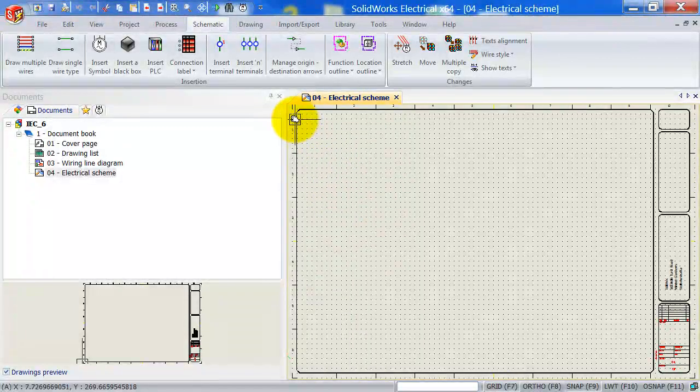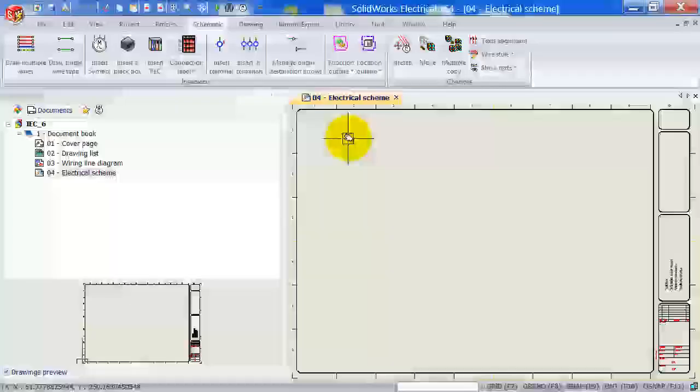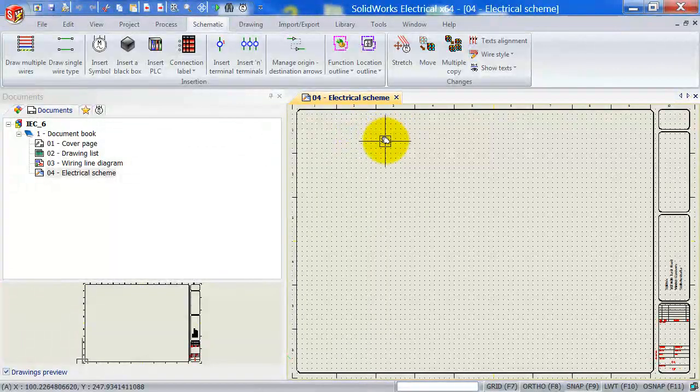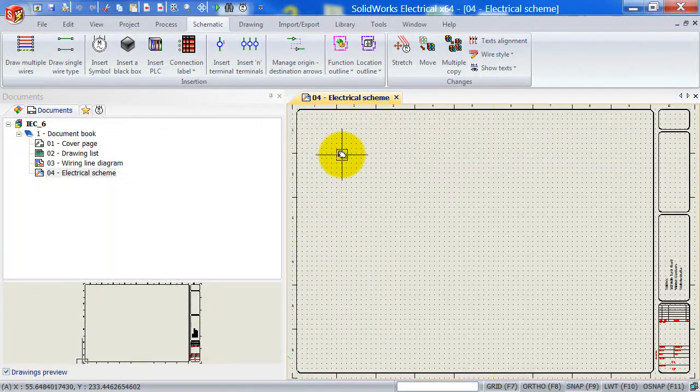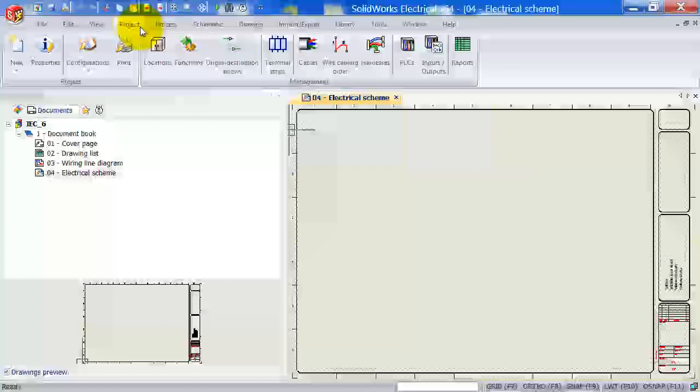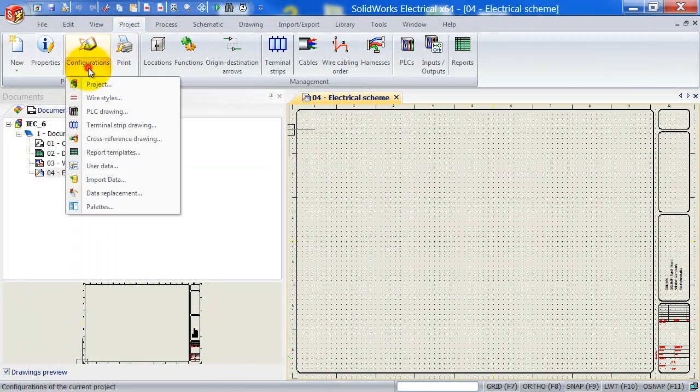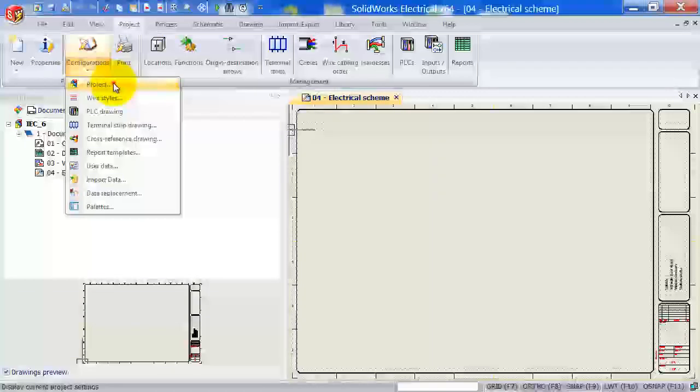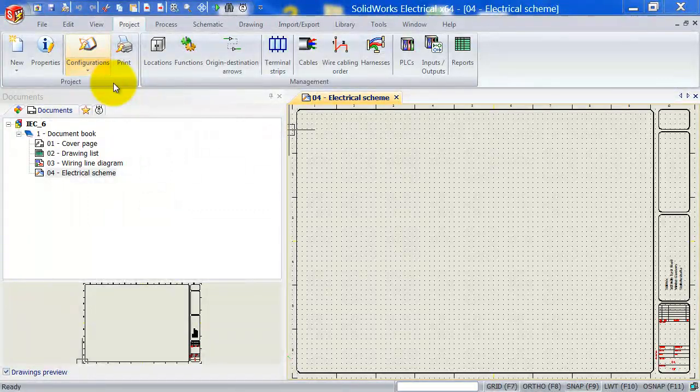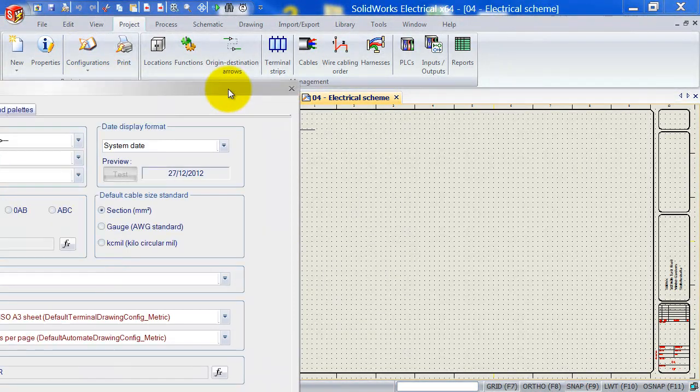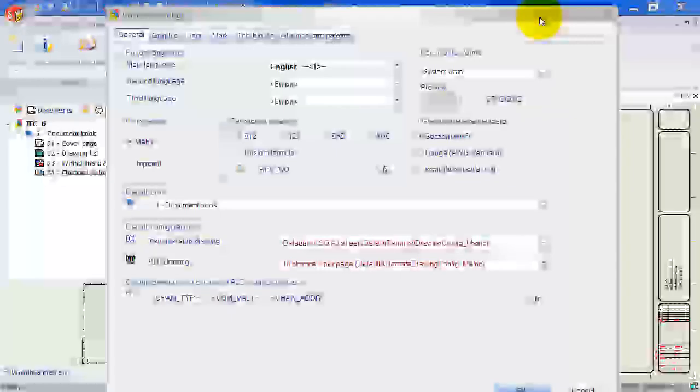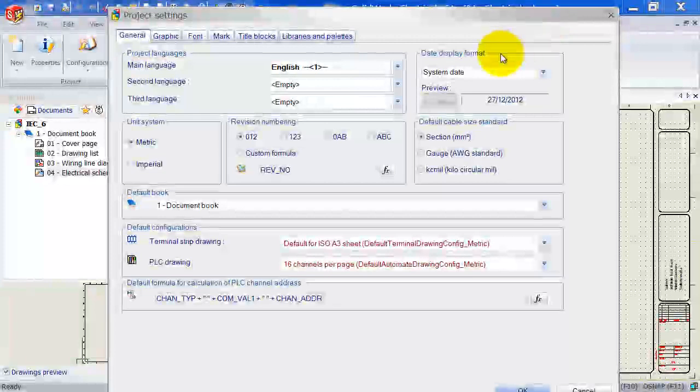Now, if you want, instead of numbers, you want to have letters, so A, B, C, you can change that automatically in the project properties by going to the project tab. Drop down configurations and select project.